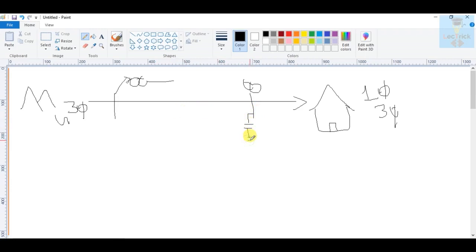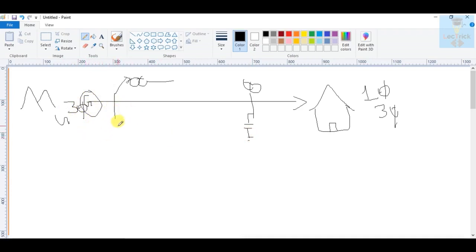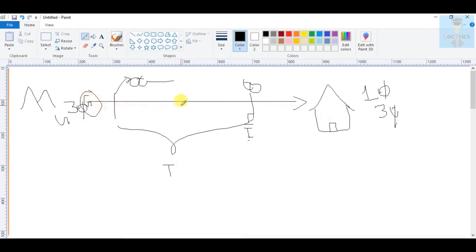This is the generating station side — we call this the generation side. Then we are transmitting this power, so that is the transmission side. And finally, this is called the distribution side. In between, there are substations and grids, which we will discuss in detail later.